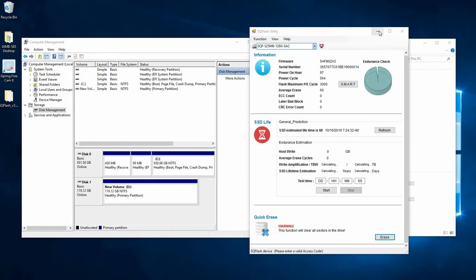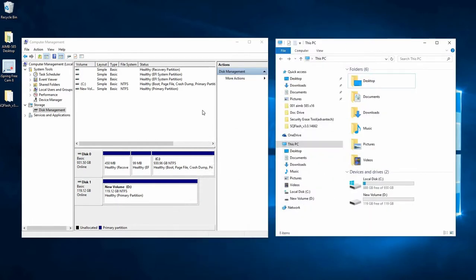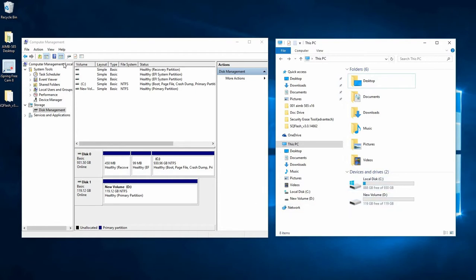I'm going to minimize the SQF utility and we can see that disk management has not seen any changes, nor has the devices listed here seen any changes just yet.